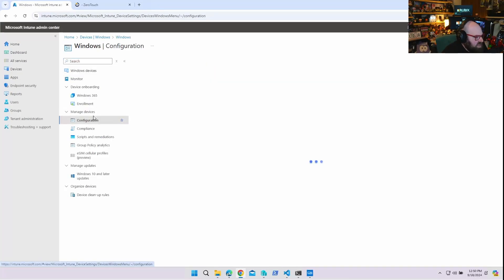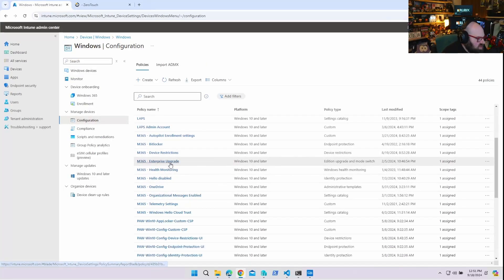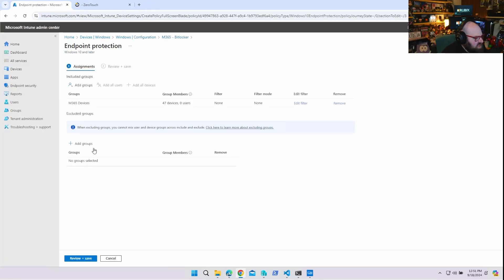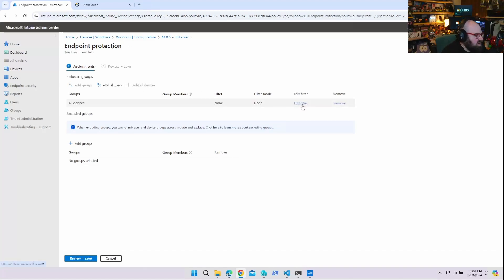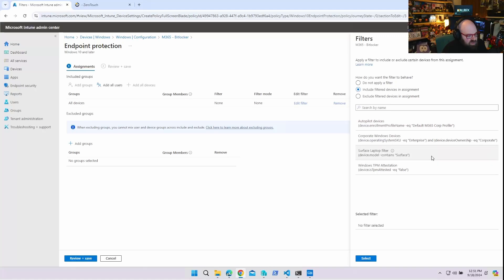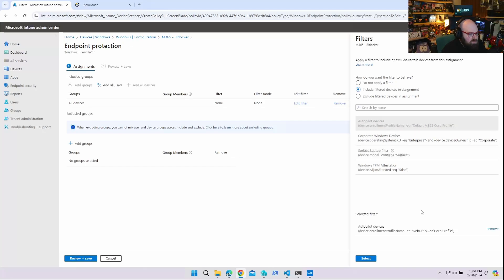Let's talk about what you can do with these filters now that you have them. If I'm going to deploy anything, let's talk about a policy. Say I want to deploy this BitLocker policy to all my devices. If I look at the assignments right now, it's targeting a group. I'm going to remove this and add All Devices — which seems kind of scary — but I'm going to edit the filter and say include filter devices in assignment. This will show me all my filters and this is where I can choose any of the ones I've made. This is my Autopilot one — the profile matches the Corp Profile.